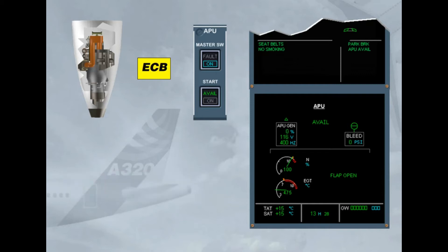The ECB initiates a normal shutdown when the master switch is set to OFF. Note: according to the version, an APU cool down period may be initiated after the closure of the APU bleed valve.